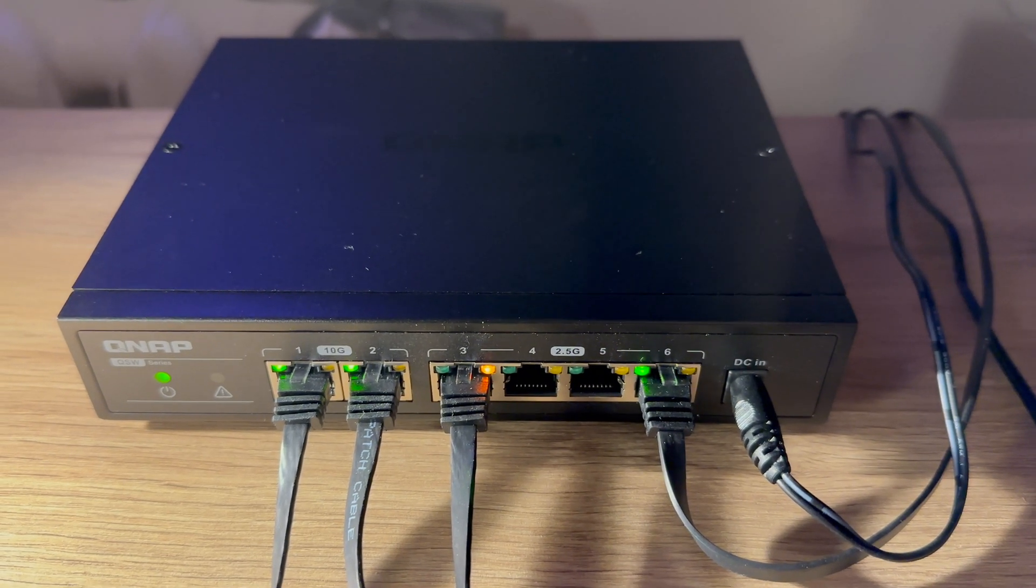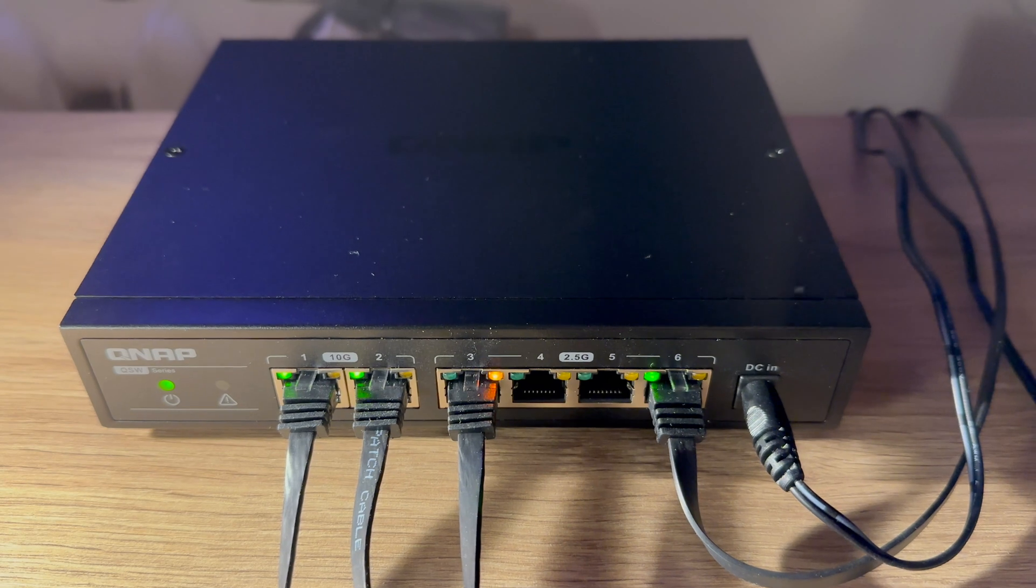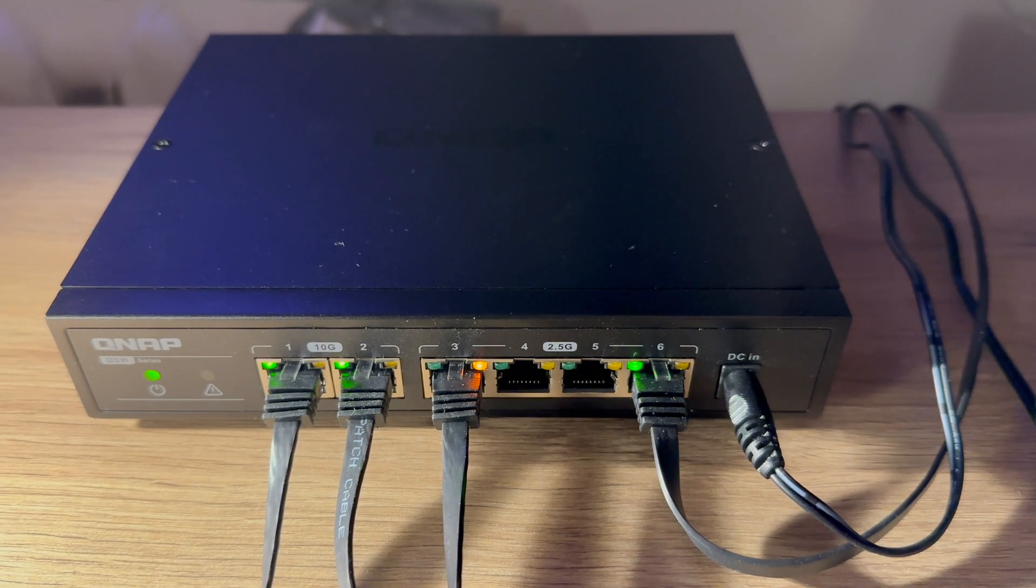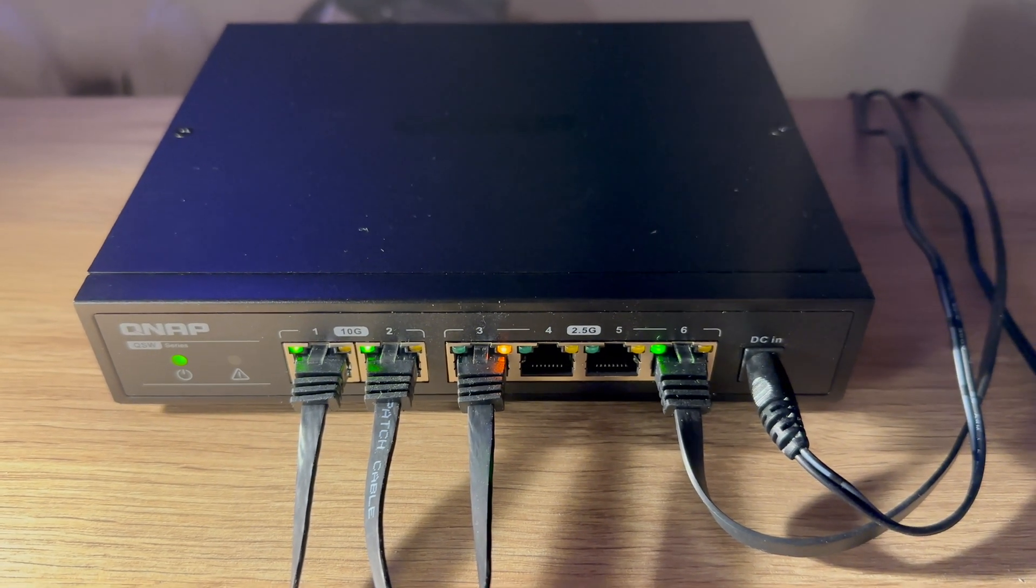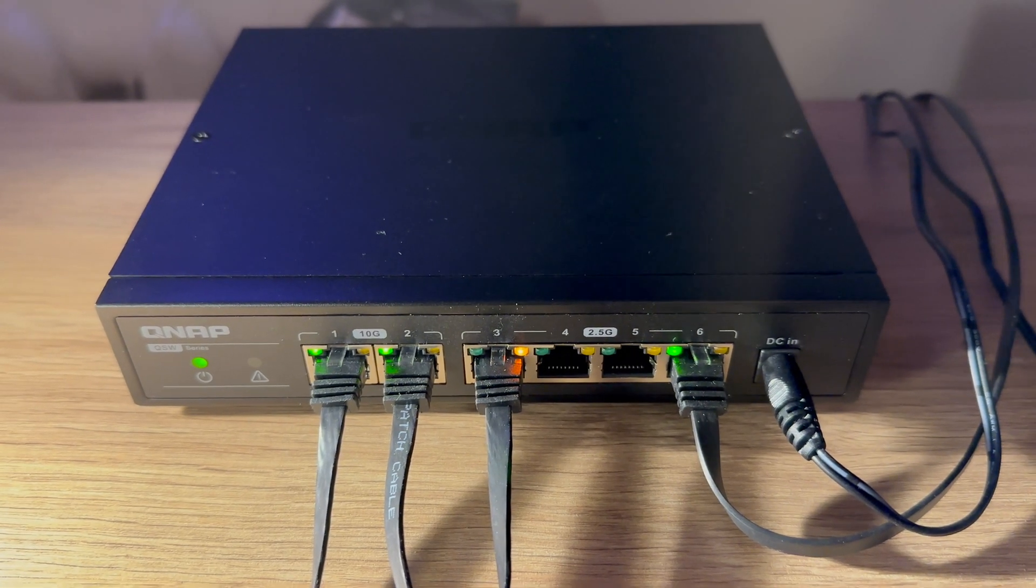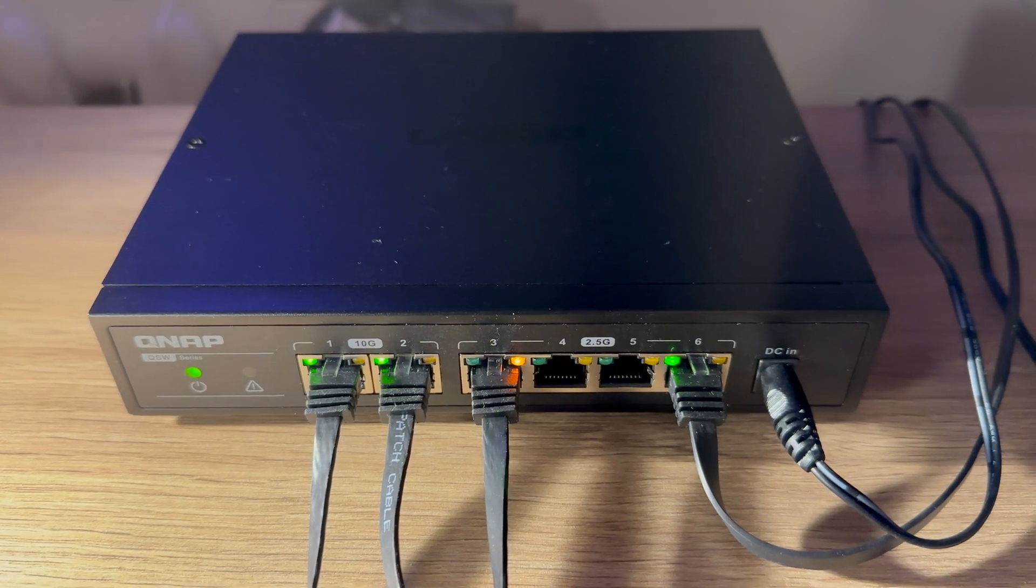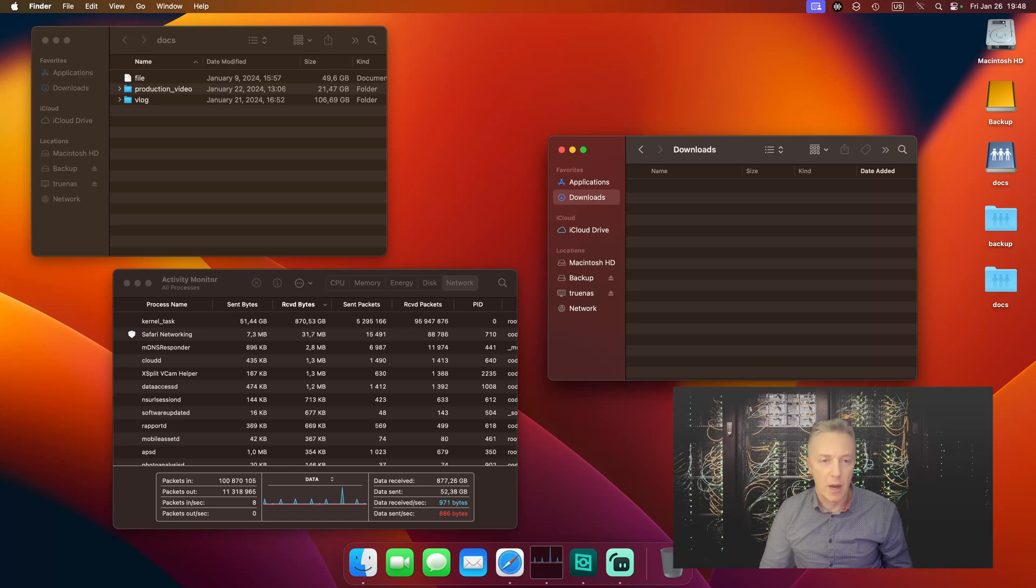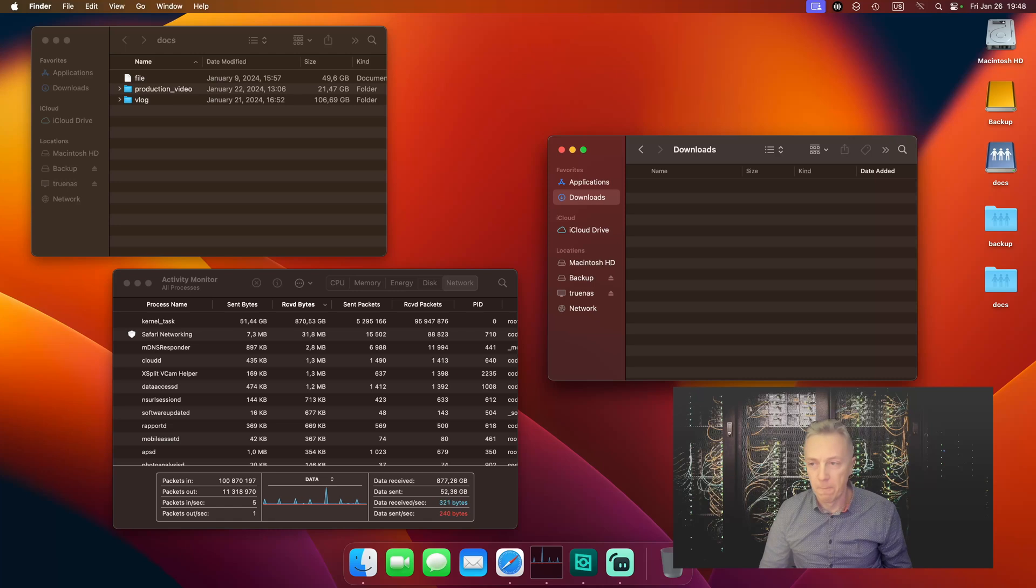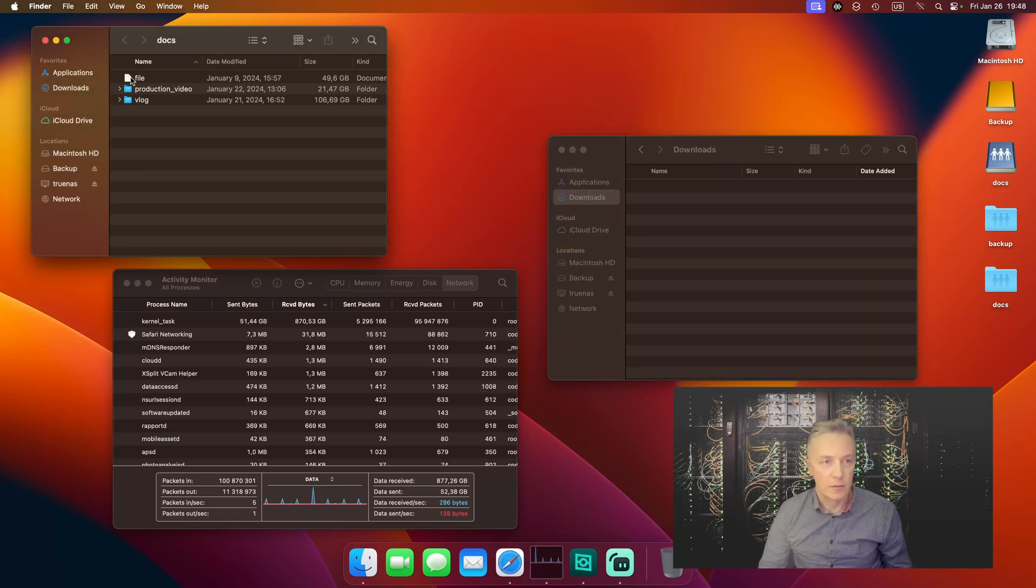So yeah, everything works so far perfectly. And now we can start a real testing to see does this investment into this hardware pay off. So let's try to copy a 50 gigabytes file from my microserver to the Mac Studio over 10 gigabit ethernet. And let's see what speeds we could get from my documents pool, which is two Western Digital mirror drives. So let's start it.